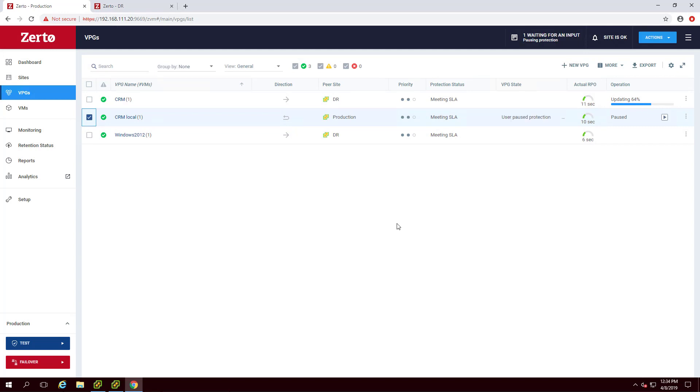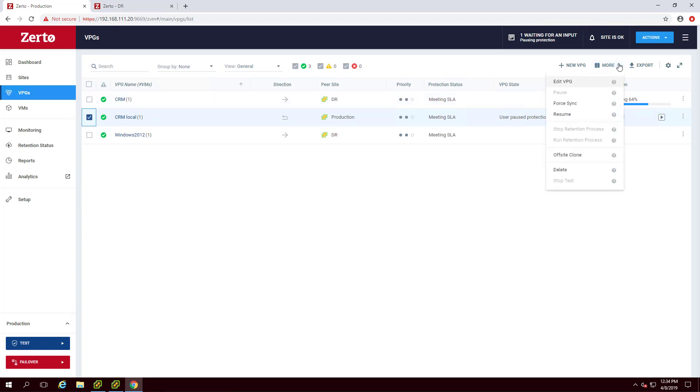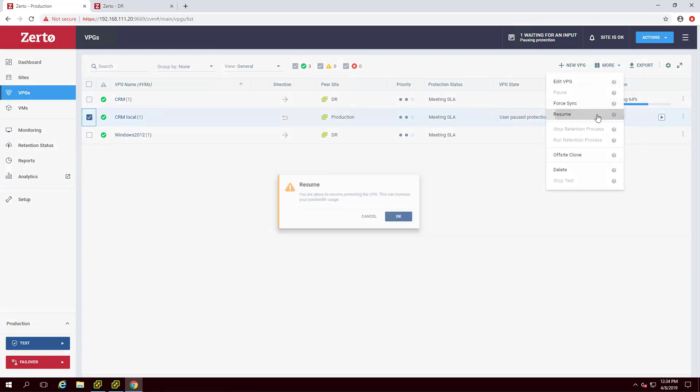When you are ready to resume replication for a VPG, navigate back to the VPGs tab, select the paused VPG, click More and Resume.